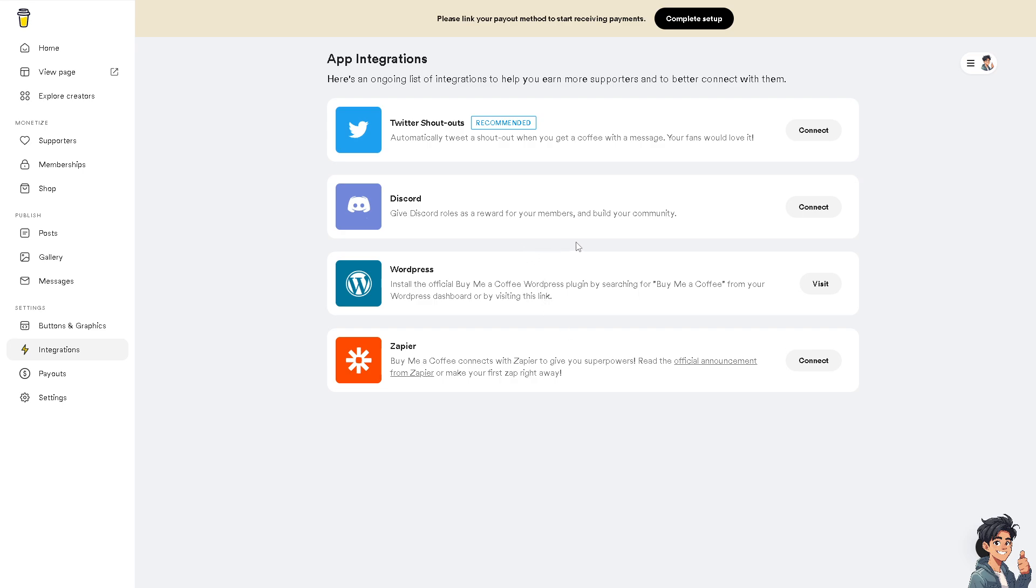You can give Discord roles as a reward for your members and build your community from there. If you have a WordPress for your blogs, install the official Buy Me a Coffee WordPress plugin by searching for the Buy Me a Coffee plugin to your dashboard and clicking this link right here.